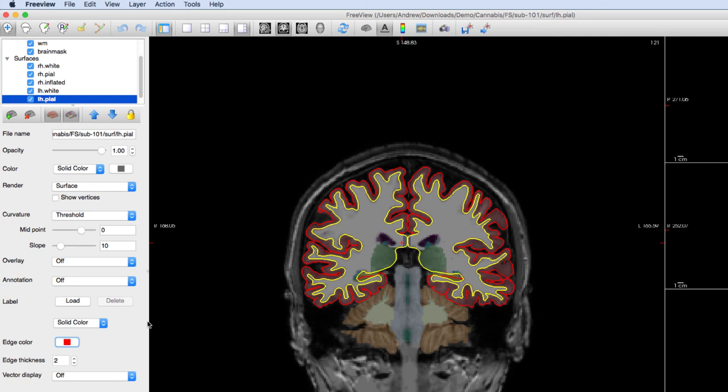You will be using this when we discuss failure modes, or how to repair data that was incorrectly parcellated or segmented during ReconAll.